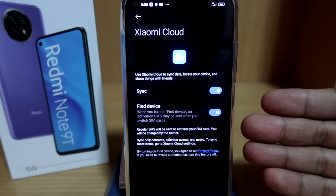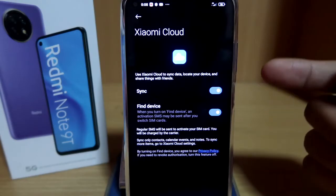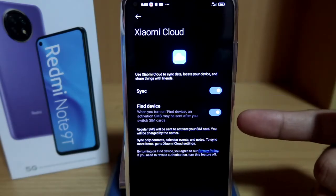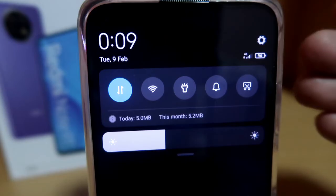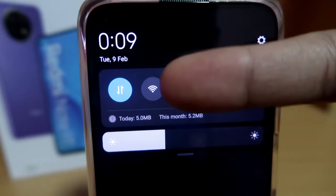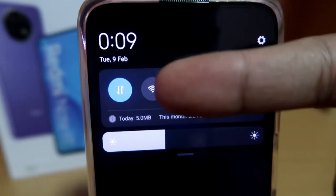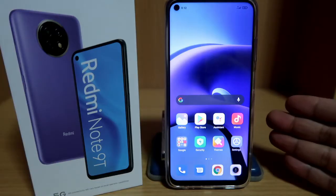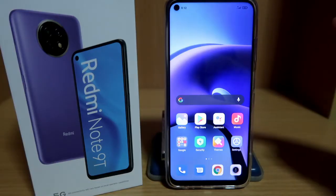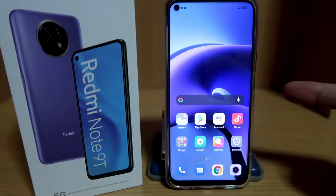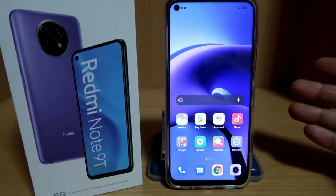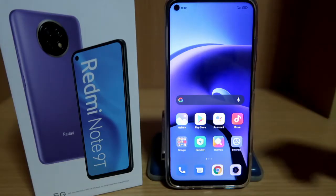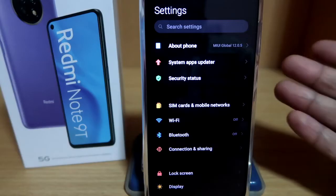After you have created your Mi account, don't forget to turn on your sync and find device. Also, for this procedure, you will have to use your mobile data for the process to be faster. By the way, for this tutorial I will be using the Redmi Note 9 that I recently unboxed — I will leave a link down below for those who are interested.